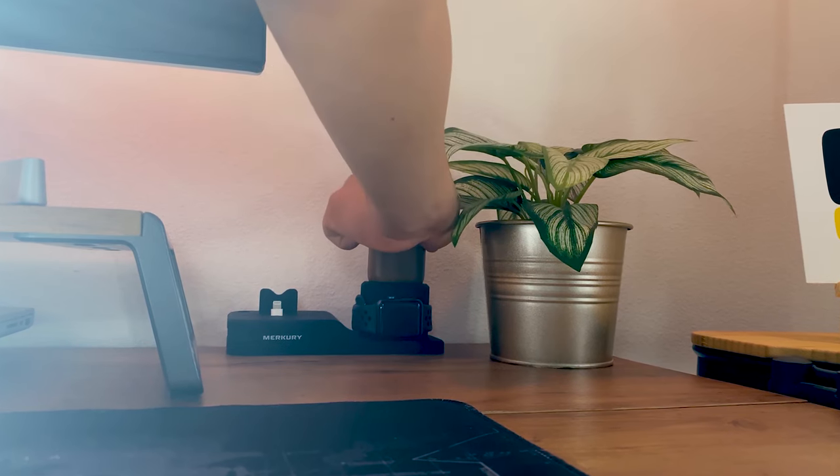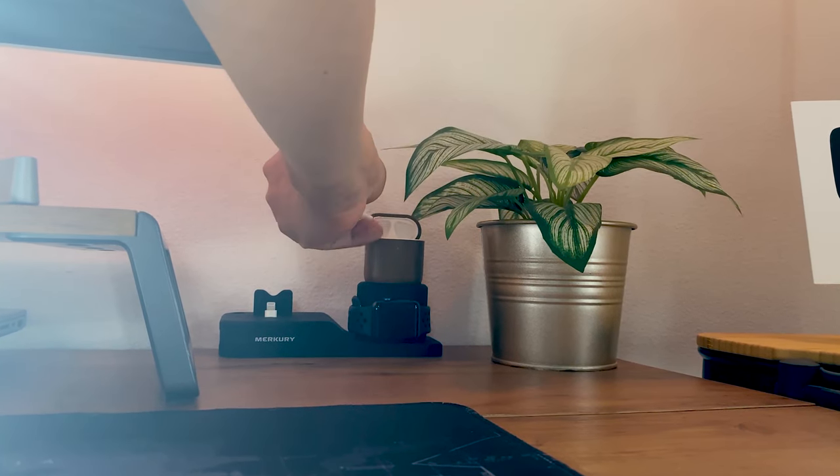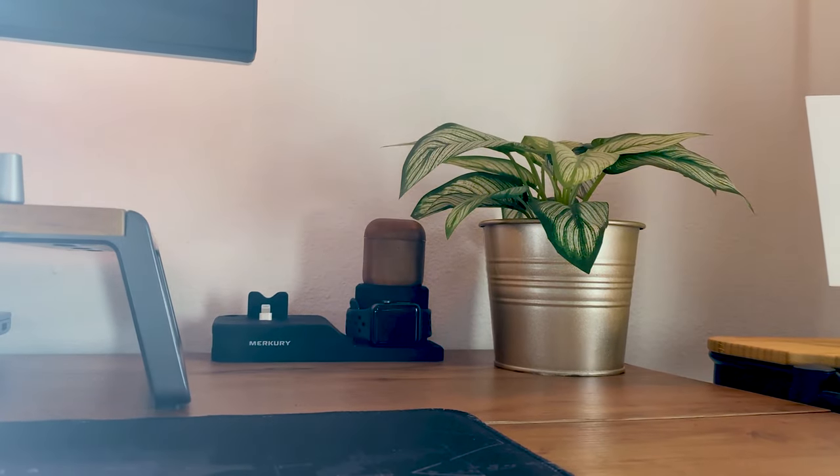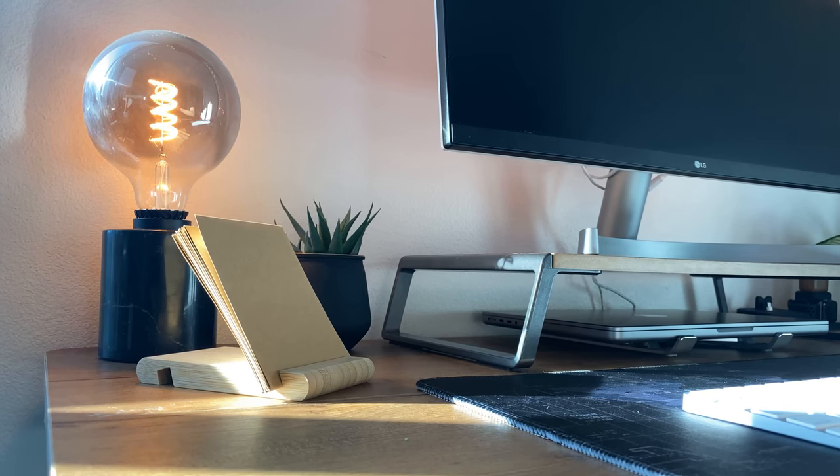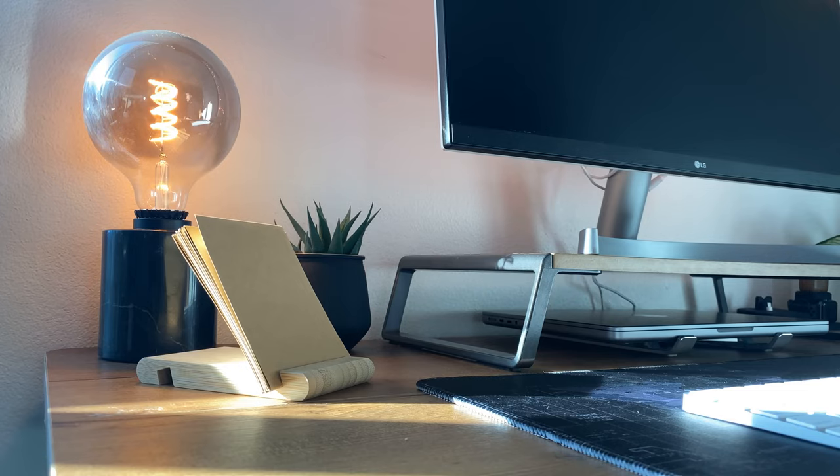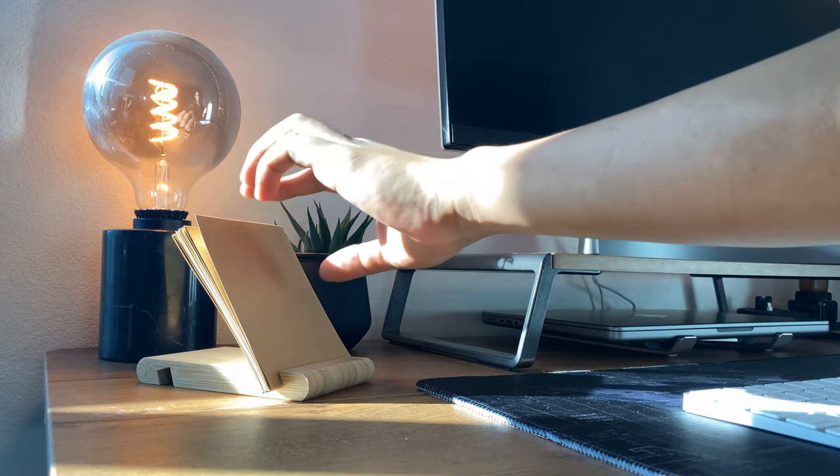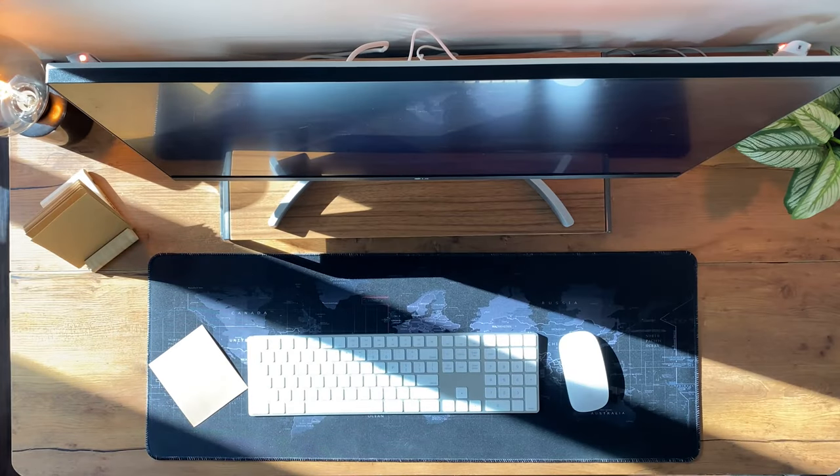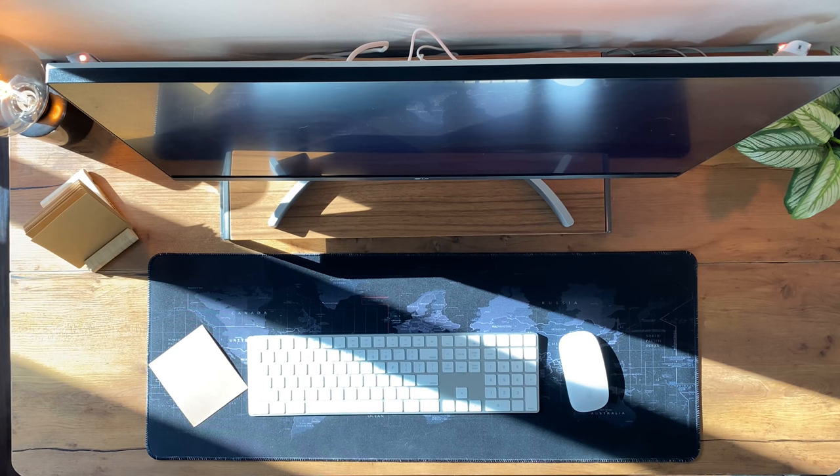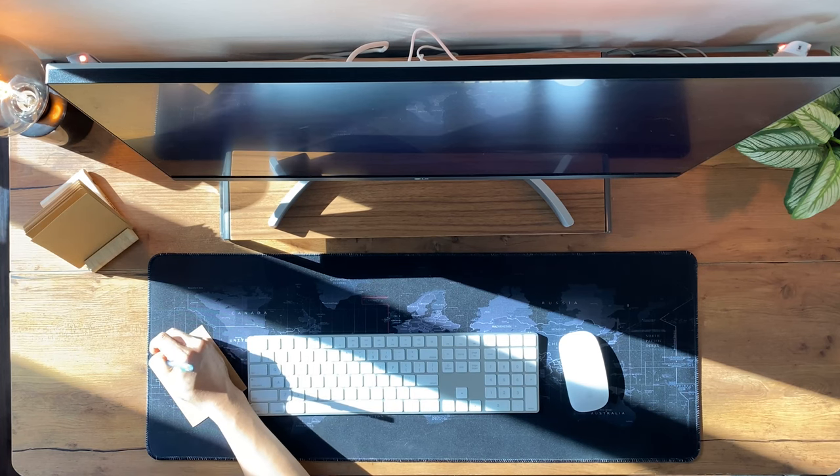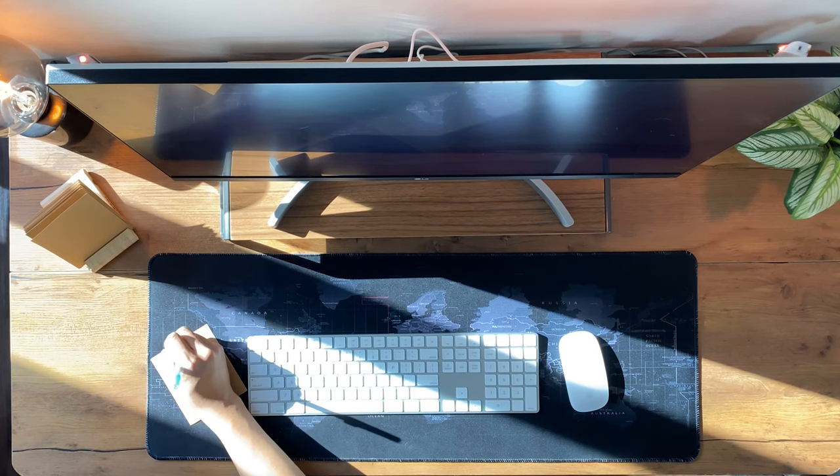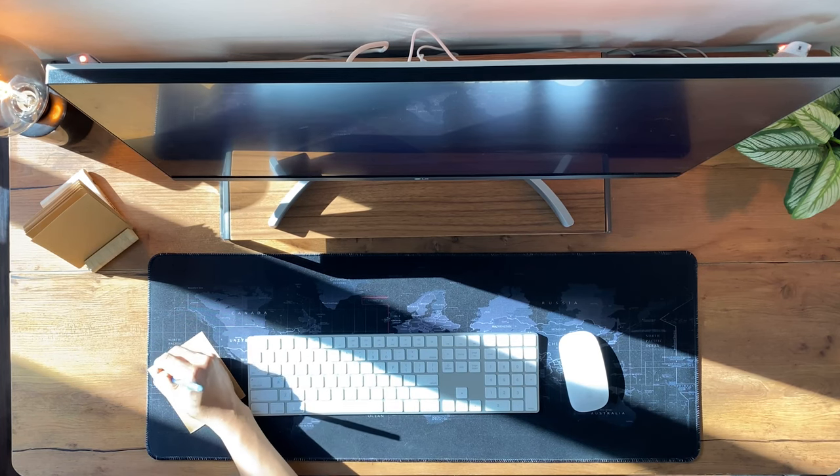Some additional items to mention are my charging station and notepad holder. I find this extremely useful as it keeps me on track and helps me be productive with my time.